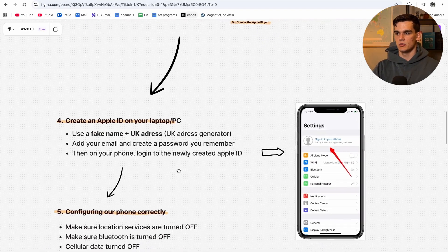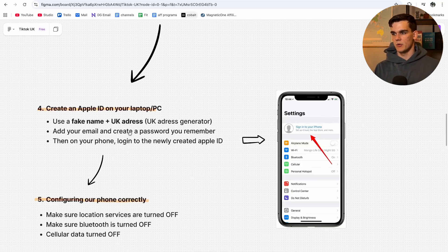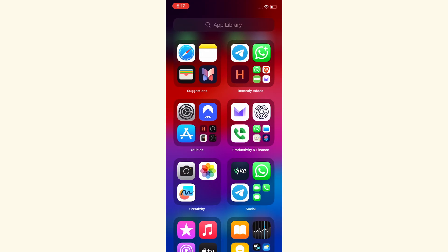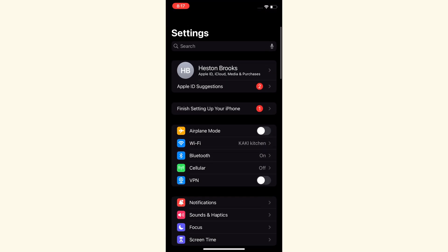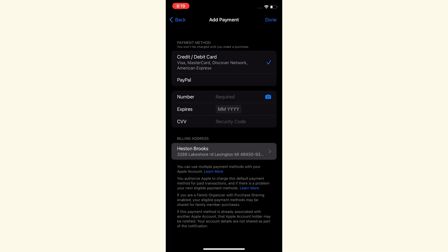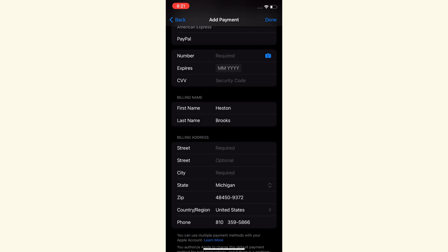With your newly created UK Apple ID, go to your newly reset iPhone and log in with that Apple ID account. Then there's one thing left: setting up your UK address on the phone. Go to Settings, then your Apple ID, then Payment and Shipping. For the billing address, go to a website called Fake Name Generator, set the country to United Kingdom, click Generate, and it will give you an address to fill in. Once done, click Done at the top.